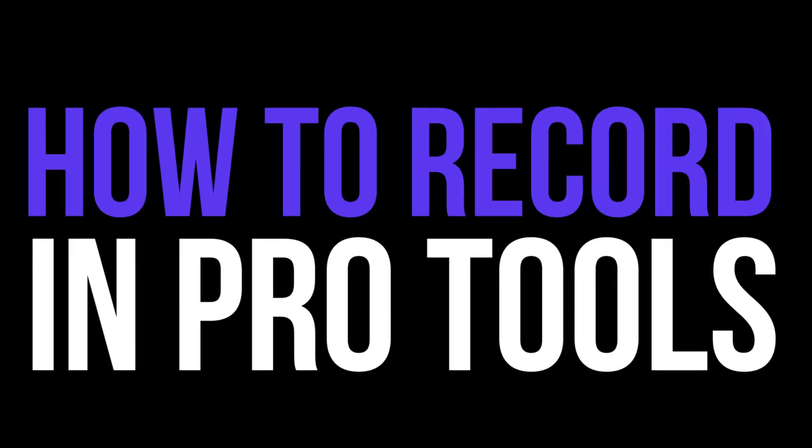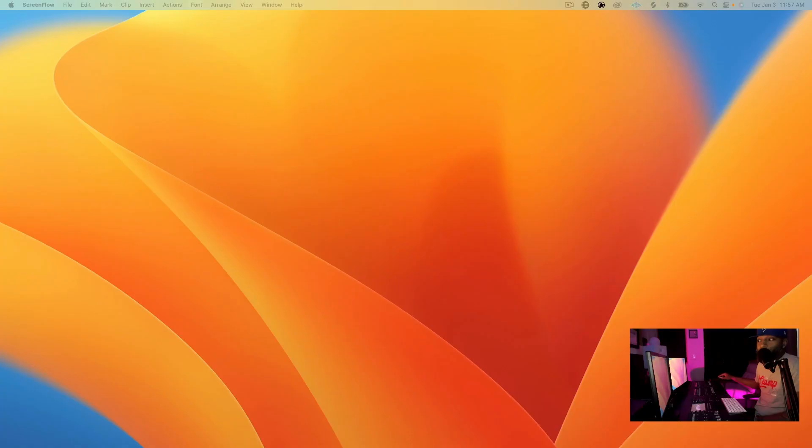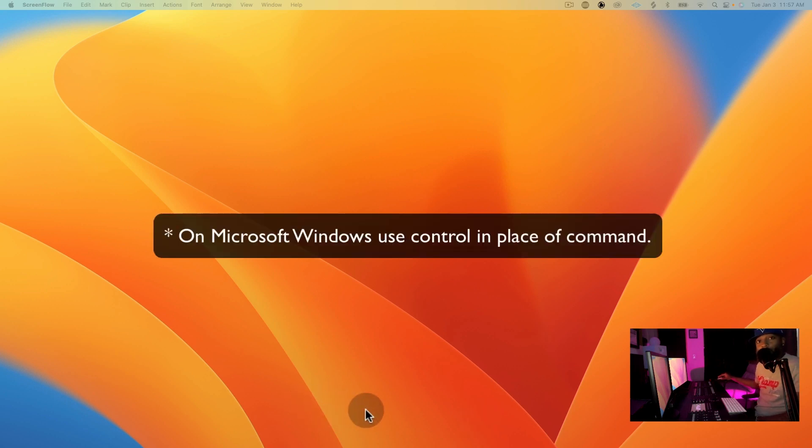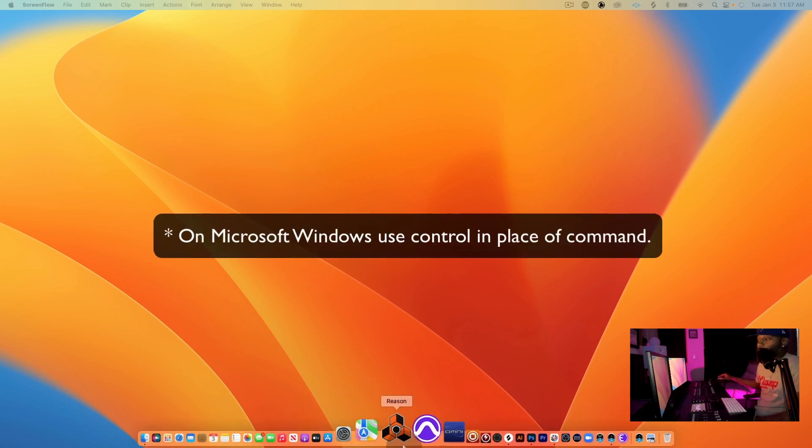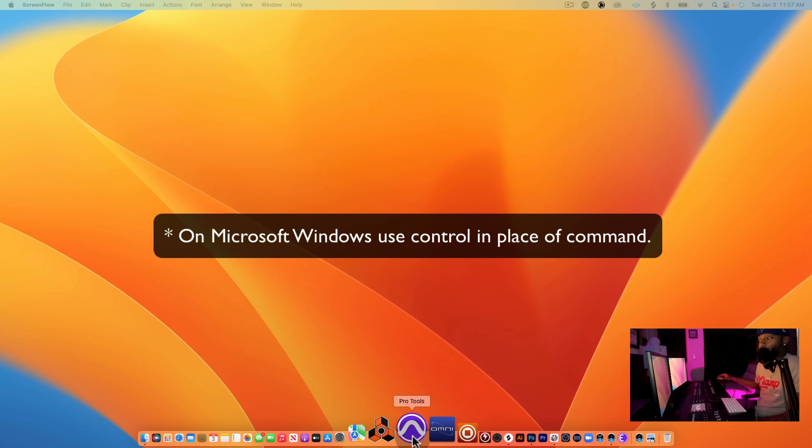Let's look at the desktop. I'm using a Mac by the way, but the same thing applies for Windows. So let's open up Pro Tools.